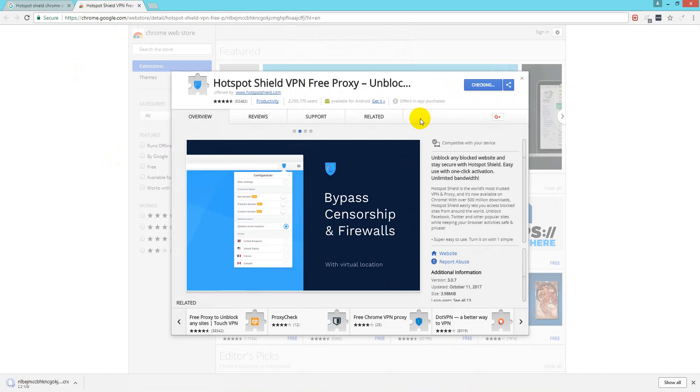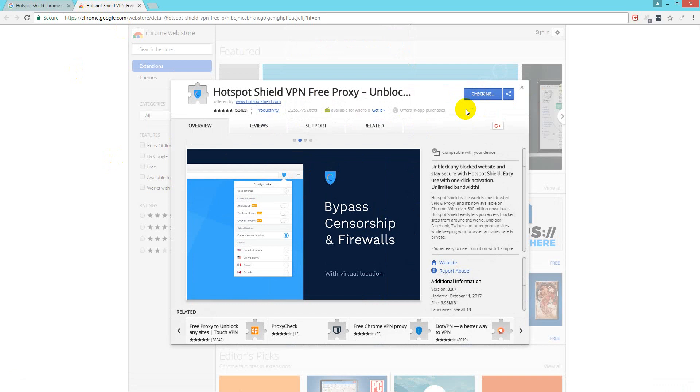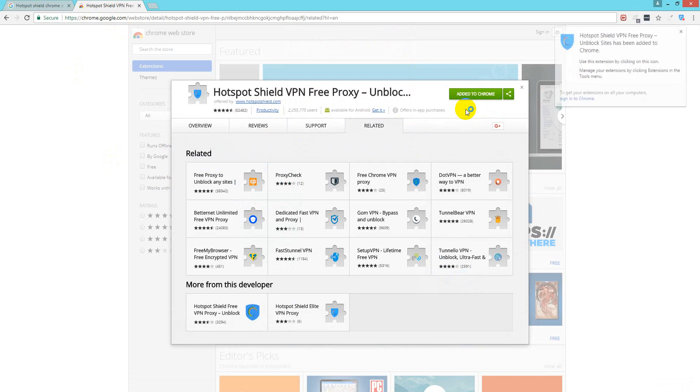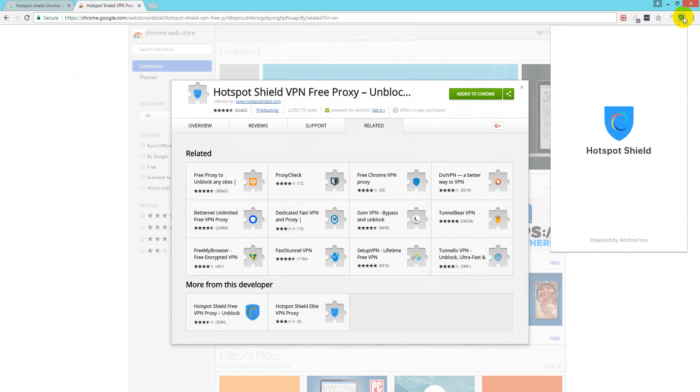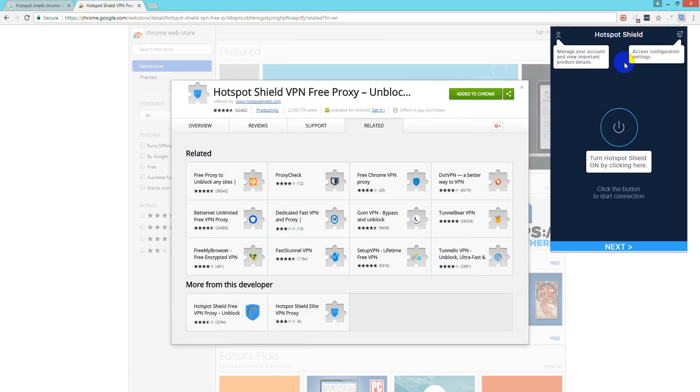You wait for a few seconds as it is installing. OK, it is added to Chrome. You just close it and then you just open it and let it install.